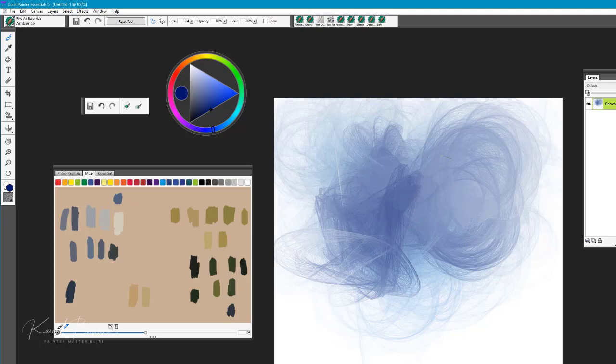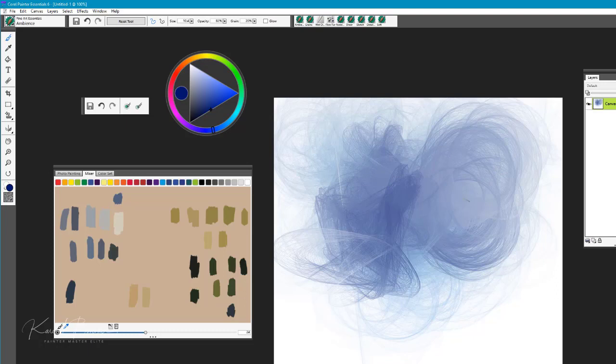Another brush companion to this would be one of your blender brushes, where you can go in and soften the edges and help to form and create the look of clouds and fog.